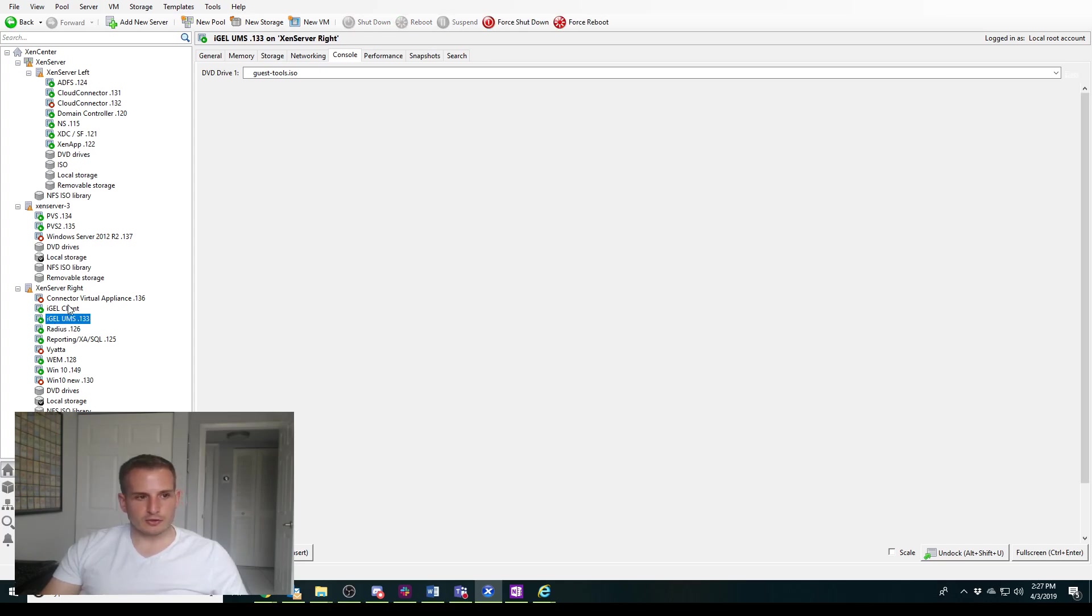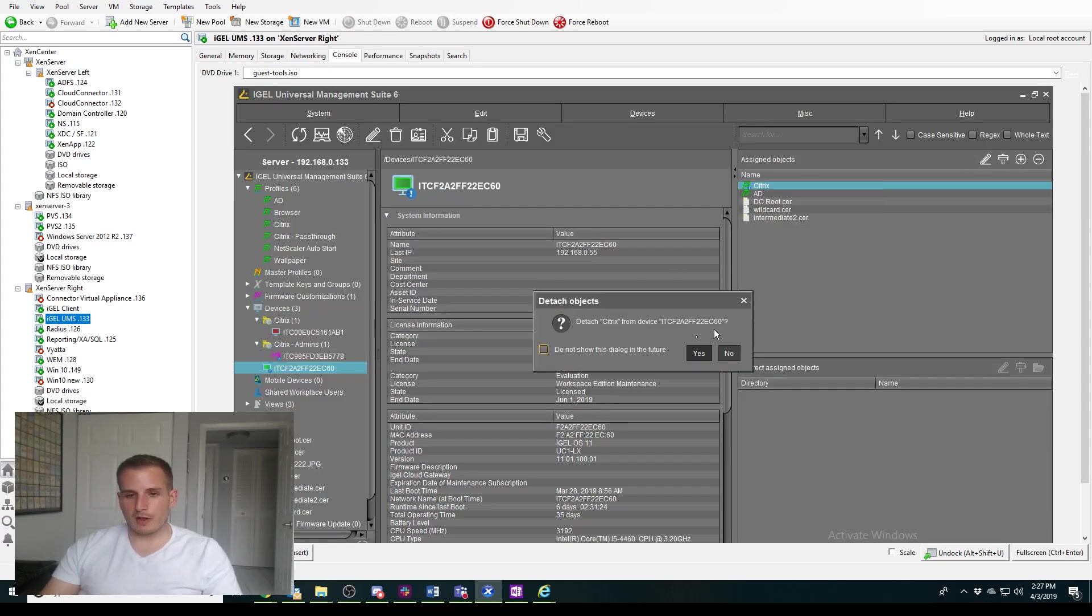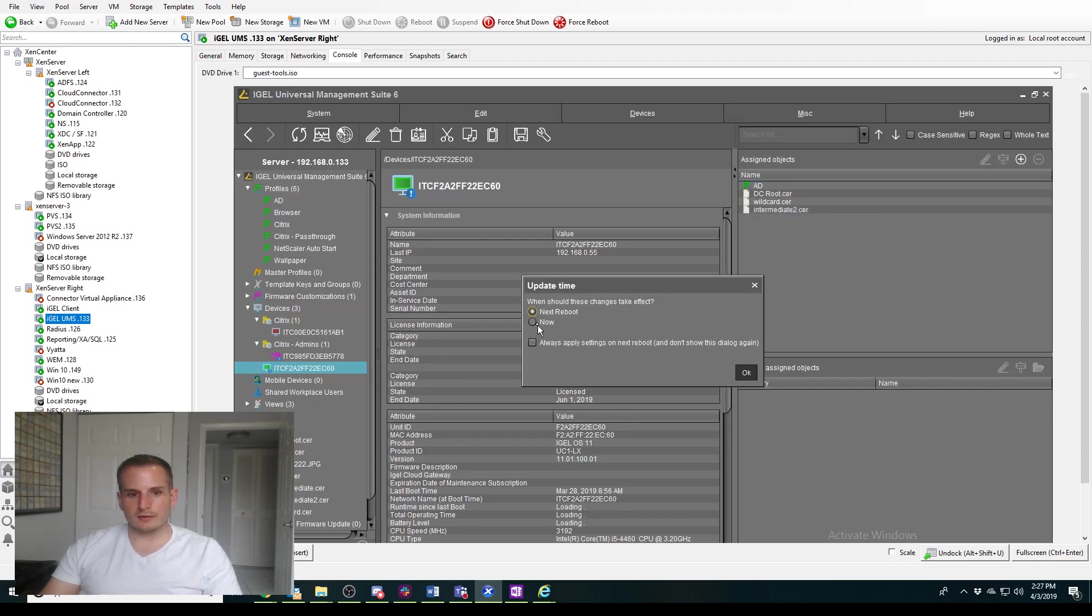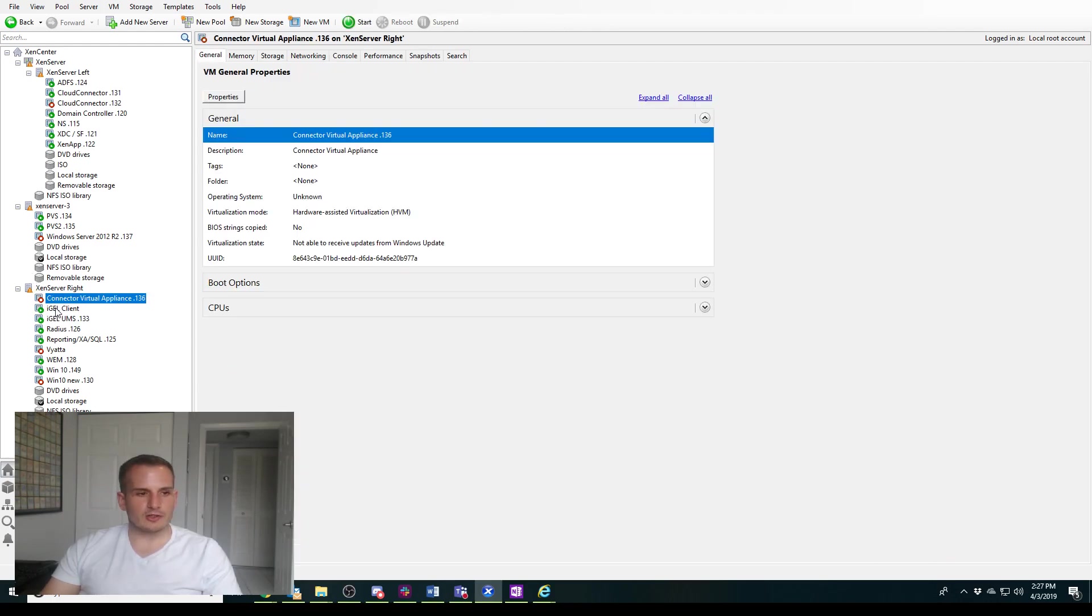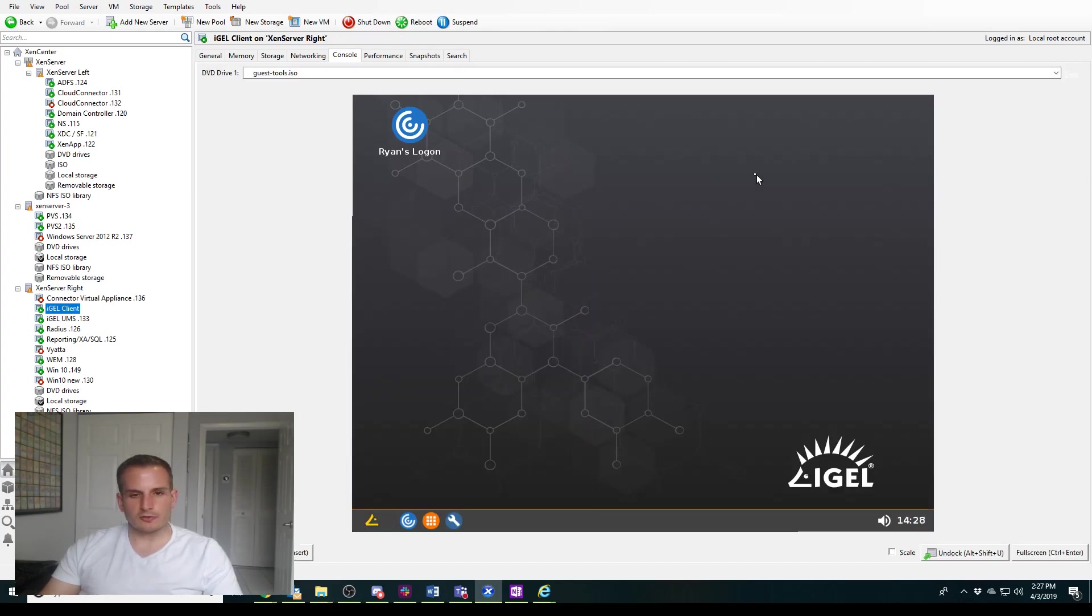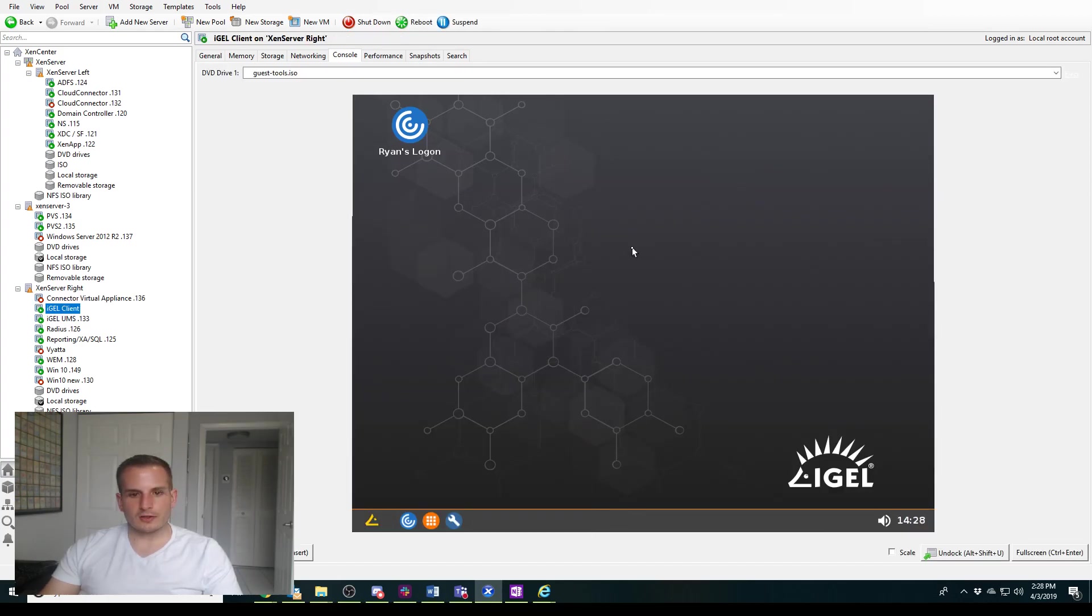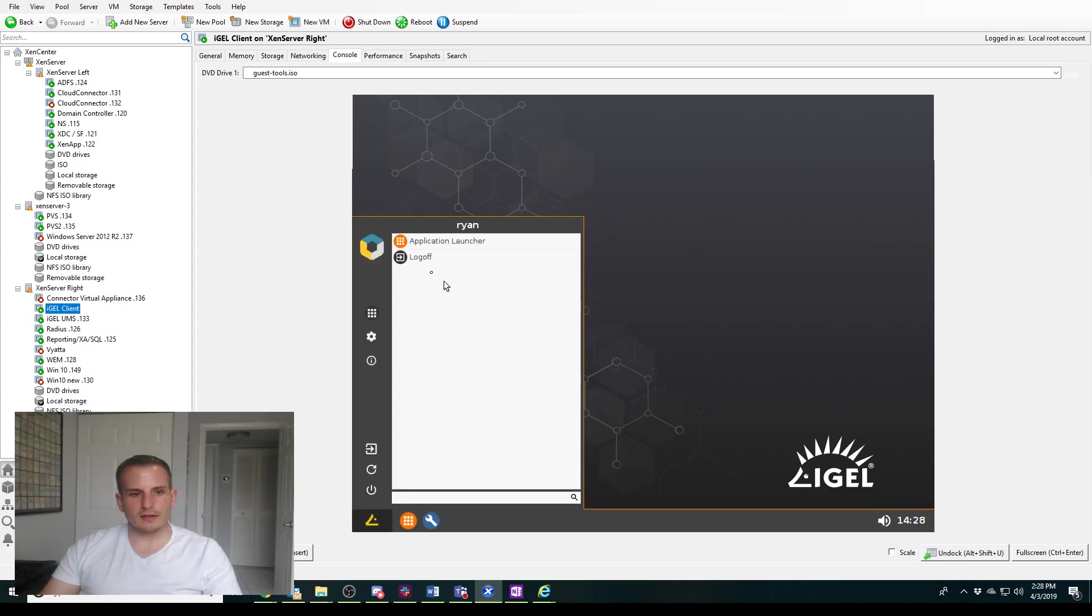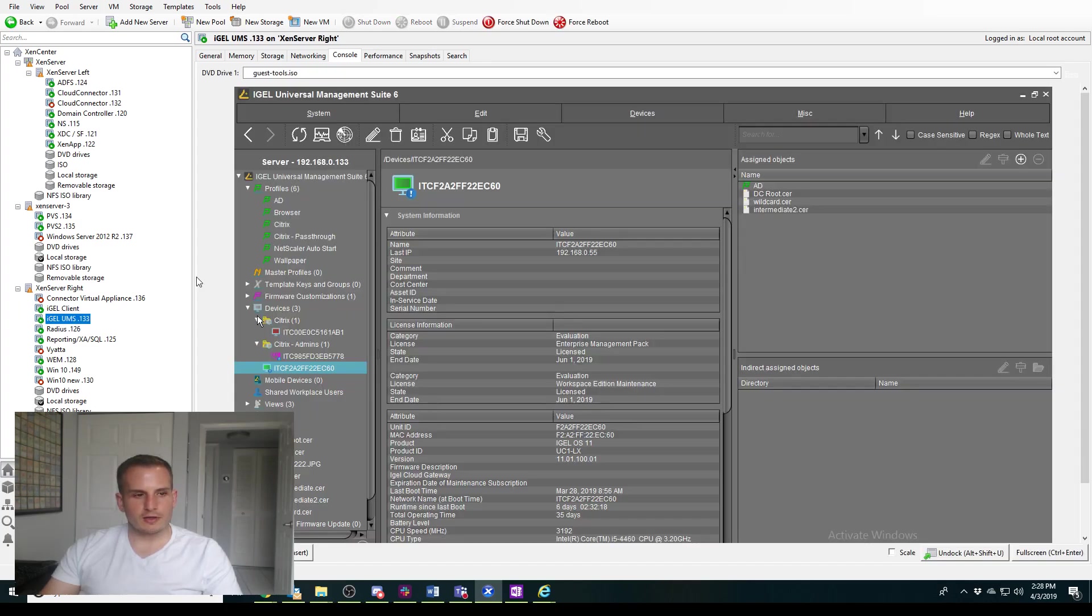So first thing I want to do here is let's delete this old Citrix policy, or profile rather, and let's update that now because iGEL is really cool and it can do it in real time. So yes, you should see that receiver icon go away. Okay, and let's log off here,